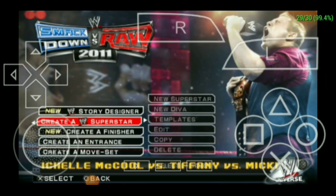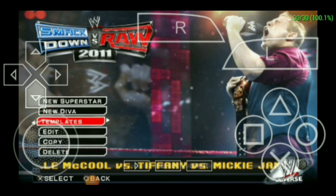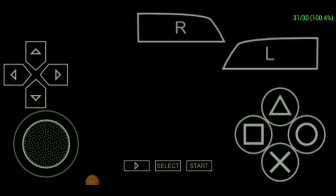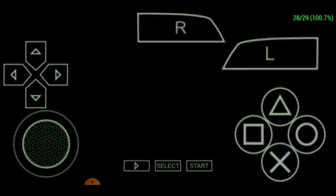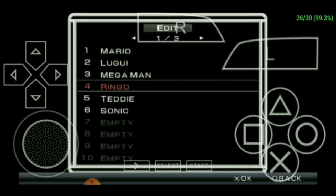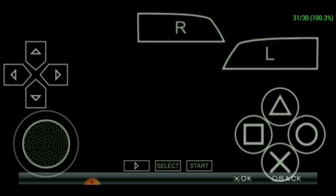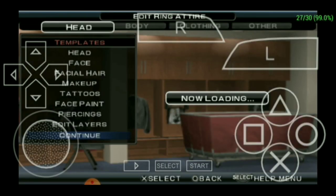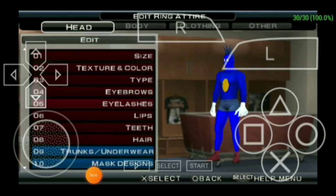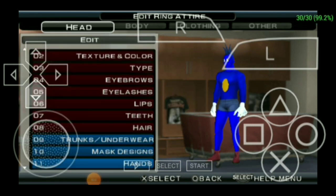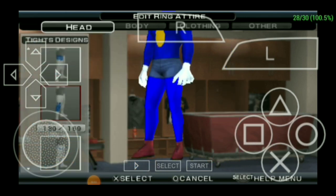First, go to create modes, go to edit. You have to edit your superstars and divas. Go to clothing and select each design you want.